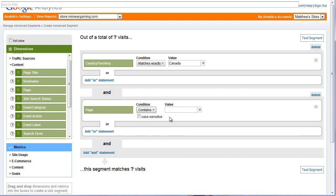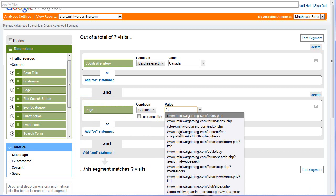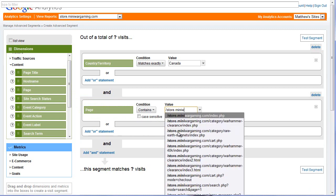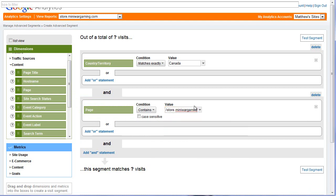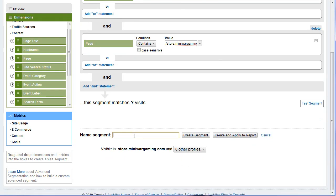I don't care which page of the store they went to. In my case, I'm not going to put a slash or anything else — I'll just put store.miniwargaming.com because it just has to contain this. So they are from Canada, and a page in their visit, at some point — because remember, this is looking at an entire visit, not just one page — their page contains store.miniwargaming.com. And then we're going to name the segment: CA Store Visits Only.